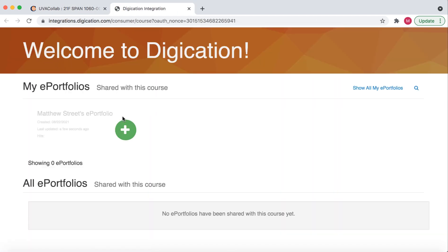You get a Welcome to Digication page. This Digication splash page is the bridge between Digication and CoLab. From here, we select the green circle plus icon.